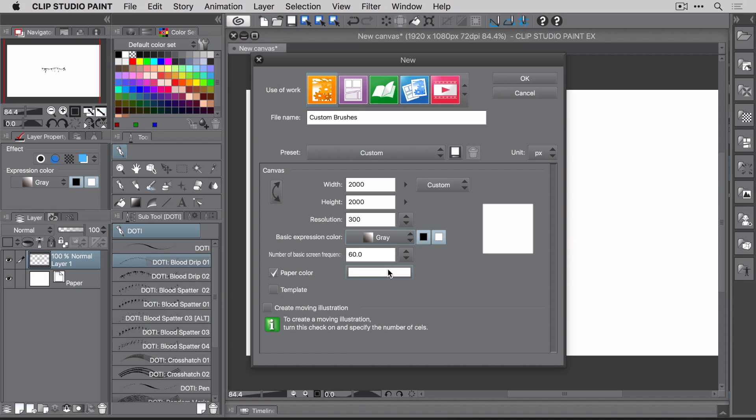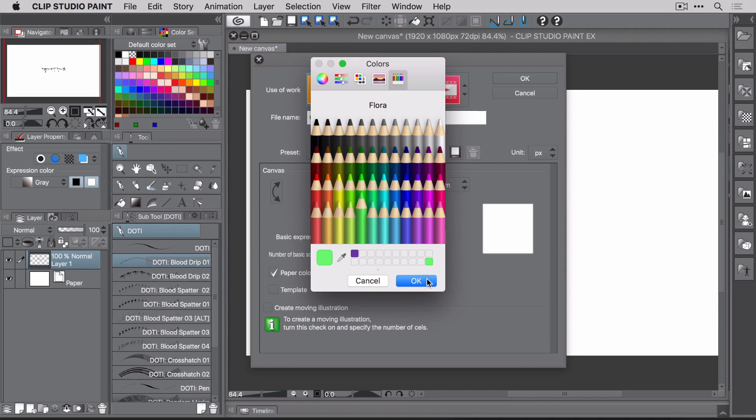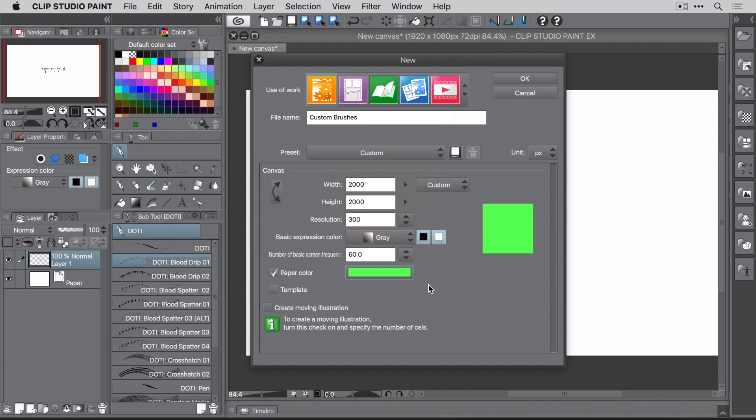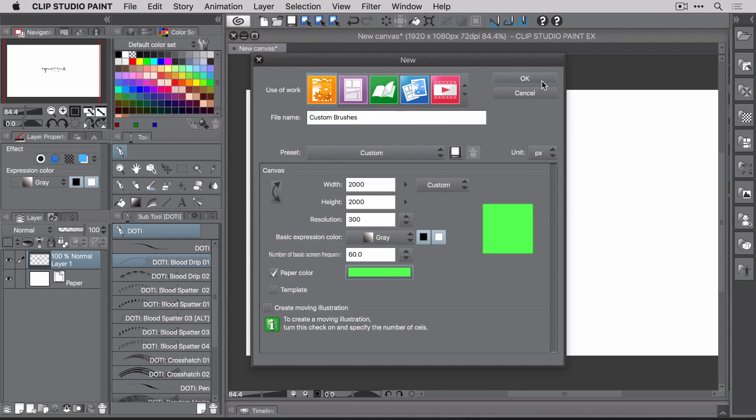The final setting here is the paper color. Now you can leave it white if you want, but I like to change my background to what I call green screen green color. This allows me to see things better as I draw them and color them. Again, this is a matter of personal preference, but maybe you should give it a try and see if you like it. Okay, with these settings in place, you can click the OK button to create your new file.